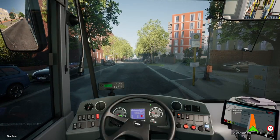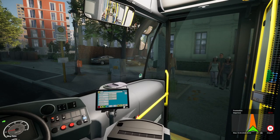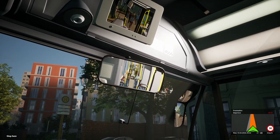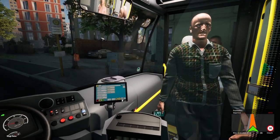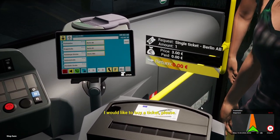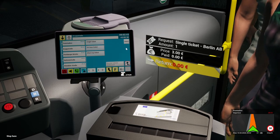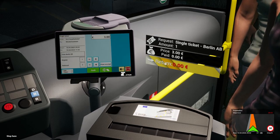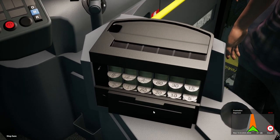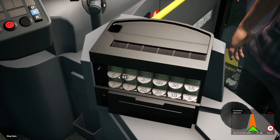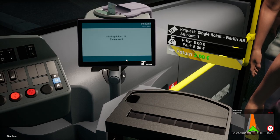Here we are at another stop, so we'll open up the doors again and see if anyone needs to get a ticket. There we go — AB single. Just the same as the card one, except this time they're paying by cash. So we collect the cash, give them the correct amount of change — in this case 2 euros — and press the cash icon that prints it automatically.